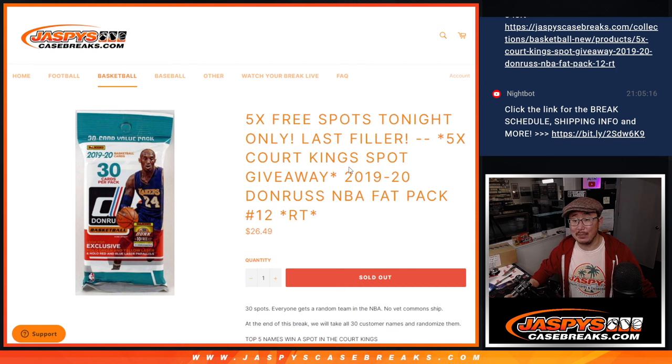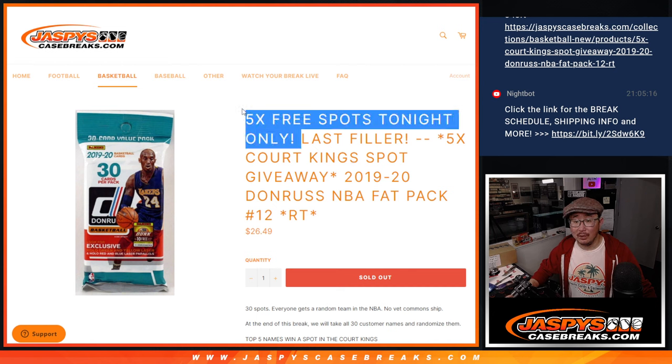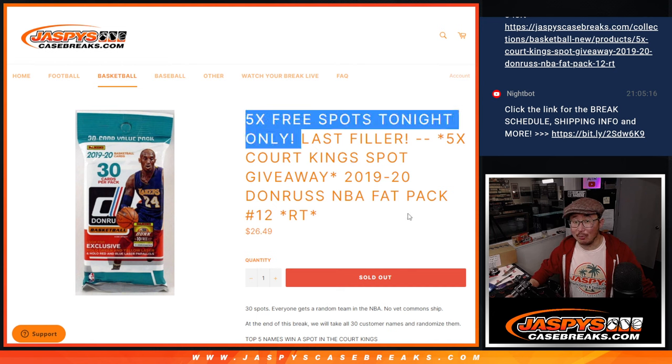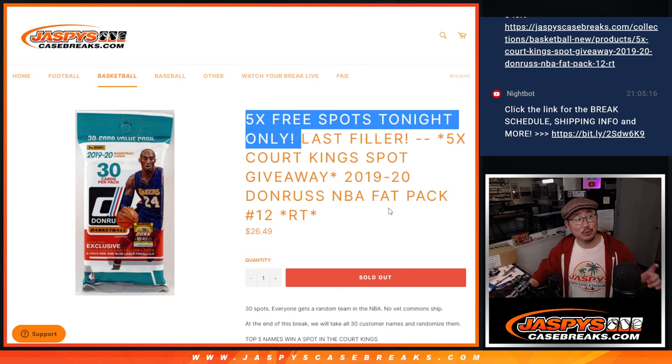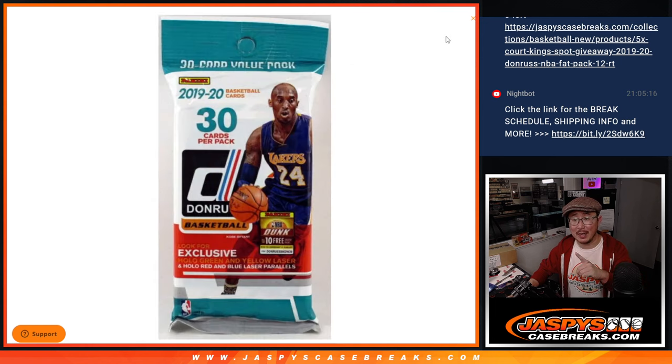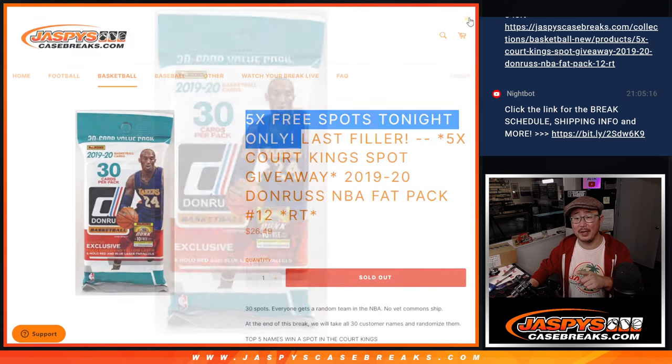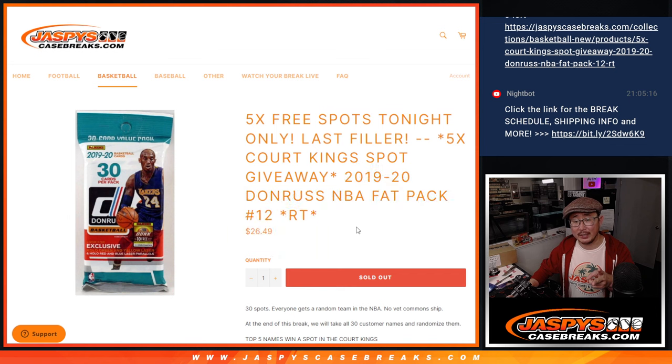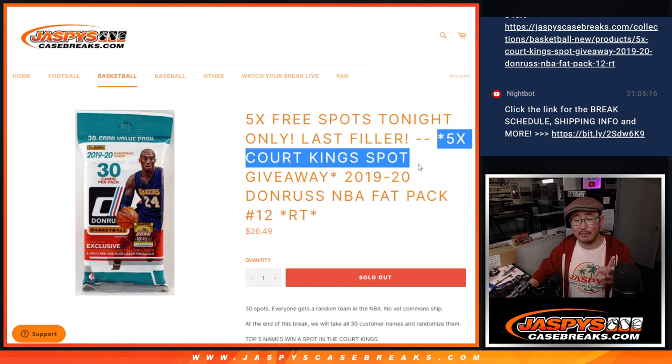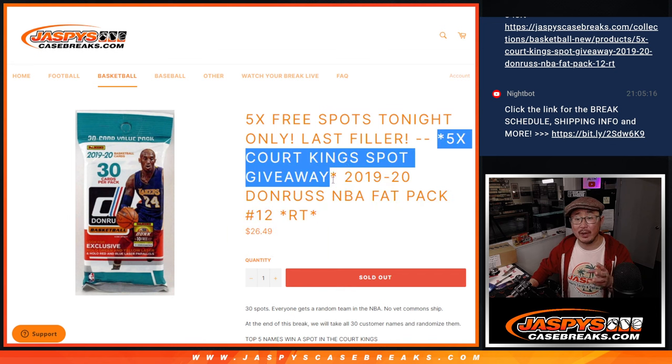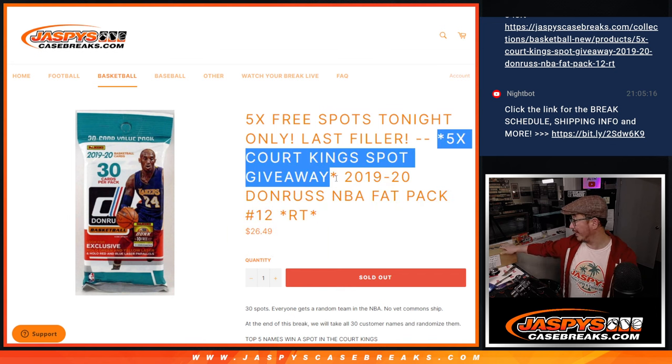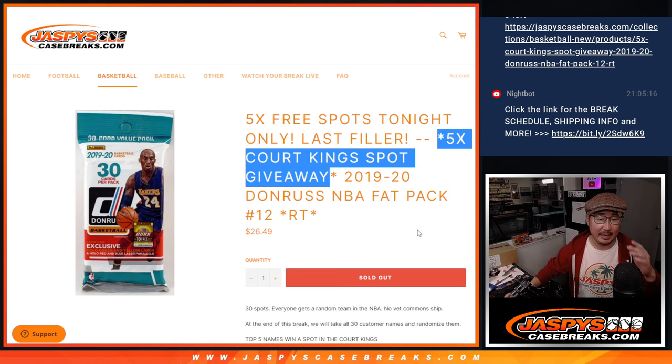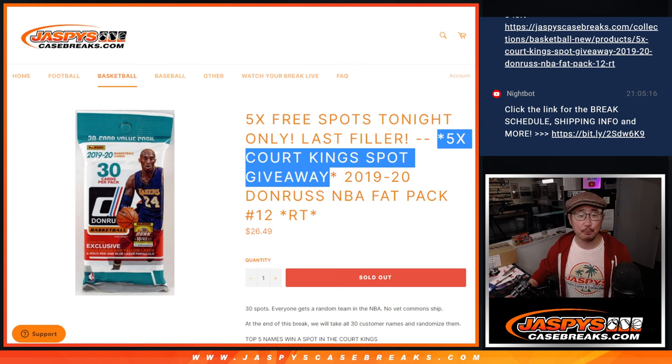A few different dice rolls happening here. First of all, we only sold 25 spots outright. We're going to randomize those 25 names. Top 5 get extra spots within the pack break. Second dice roll will be the break itself and the third and final dice roll will be giving away those 5 Court Kings spots that's coming up in the next video.